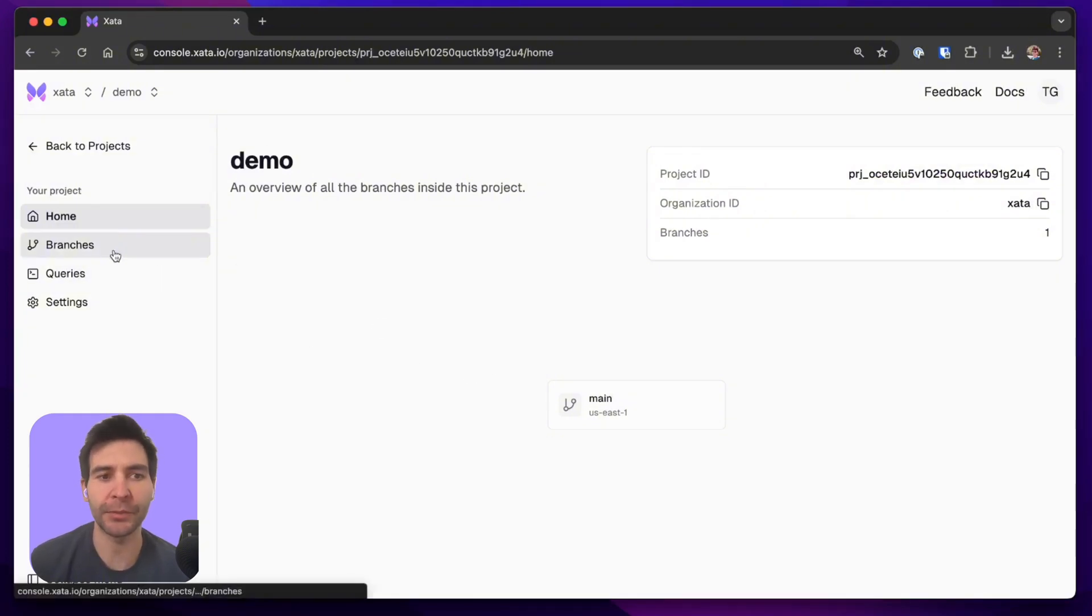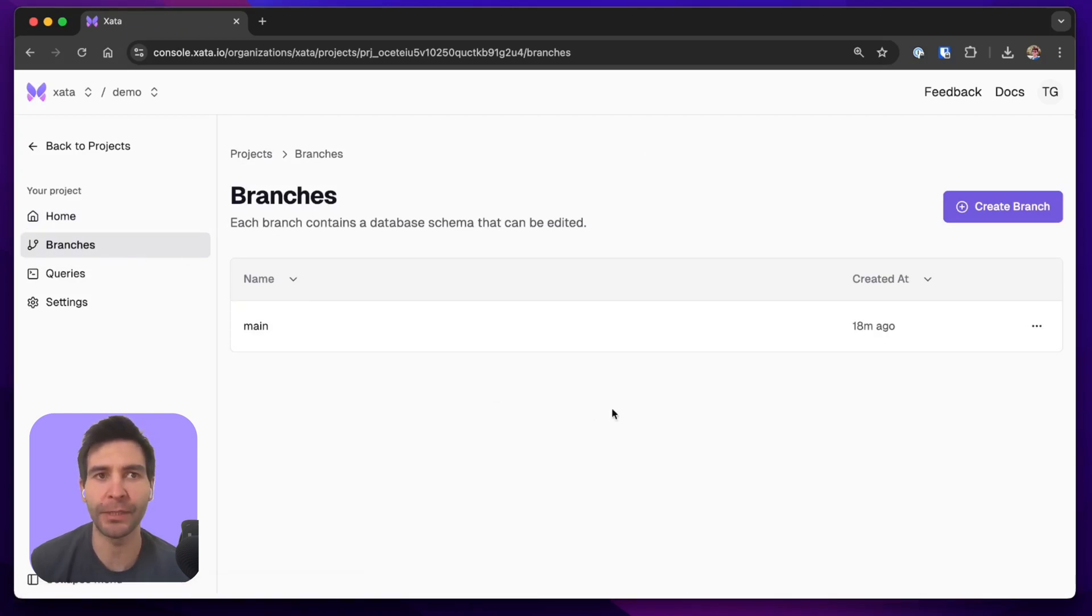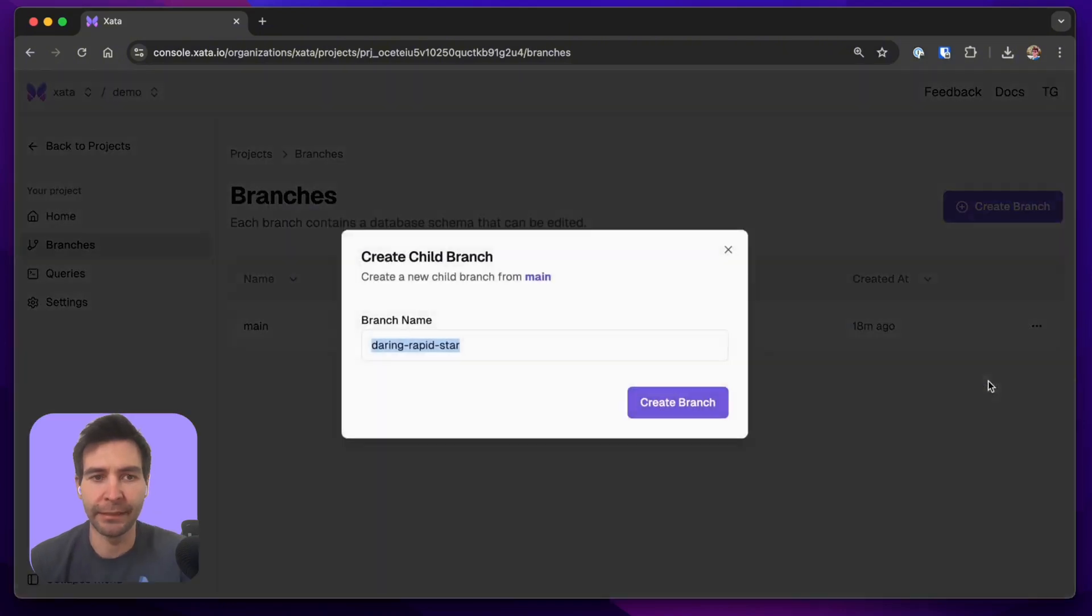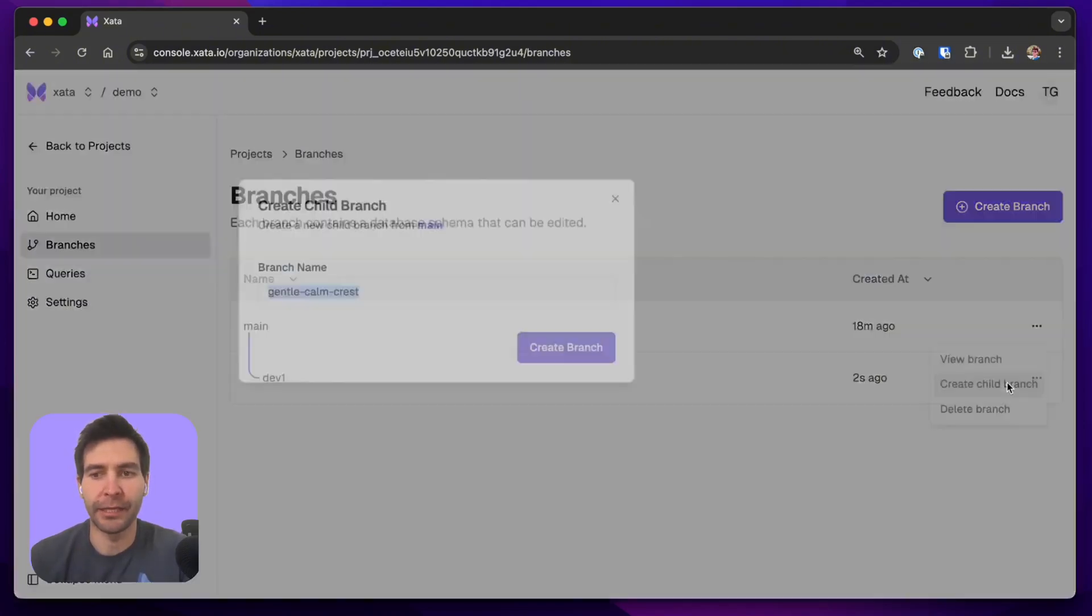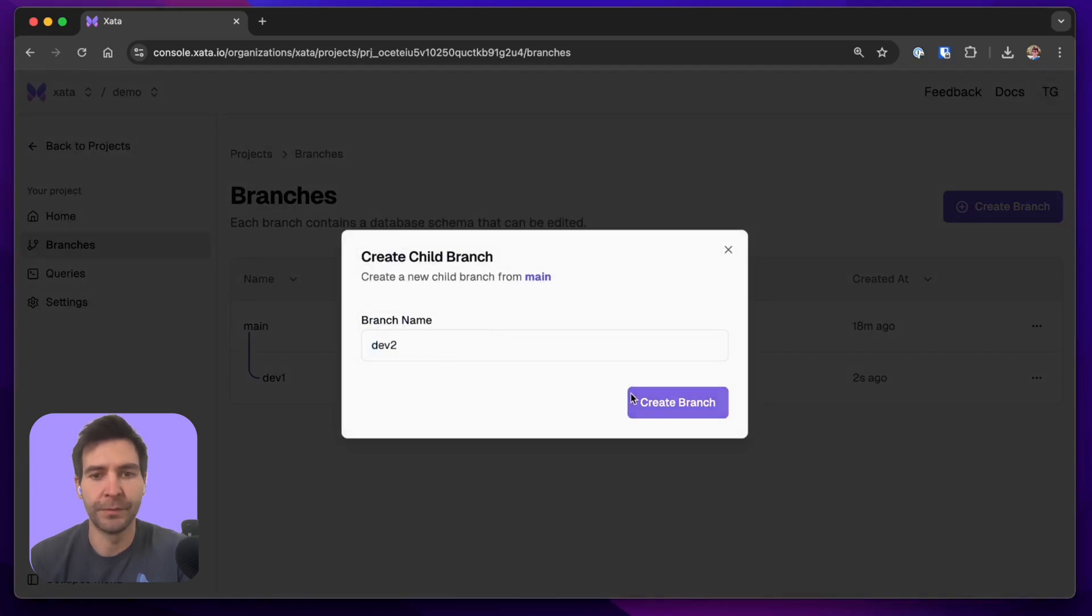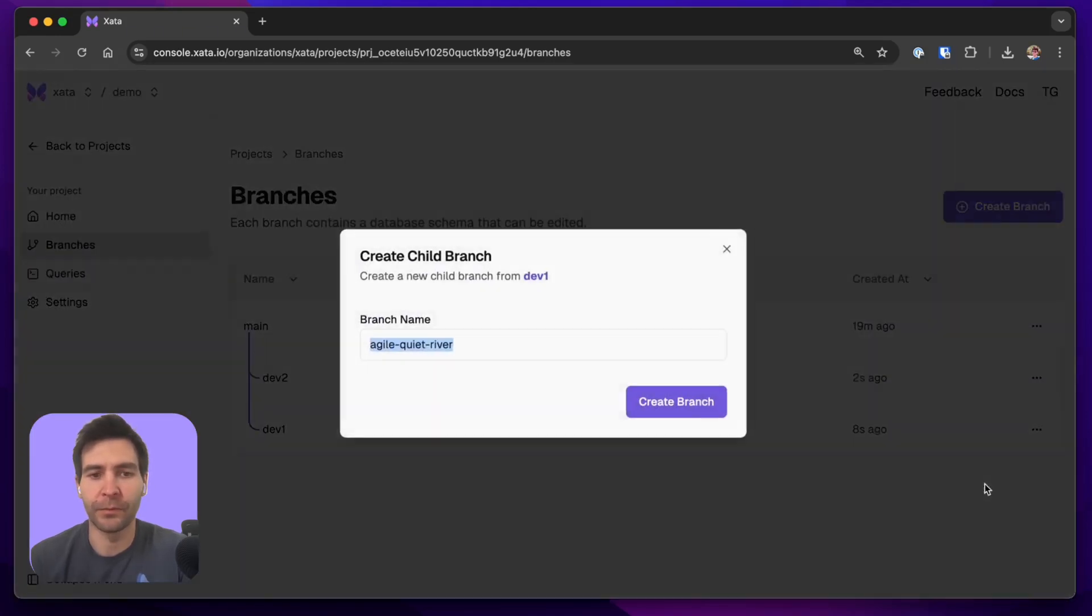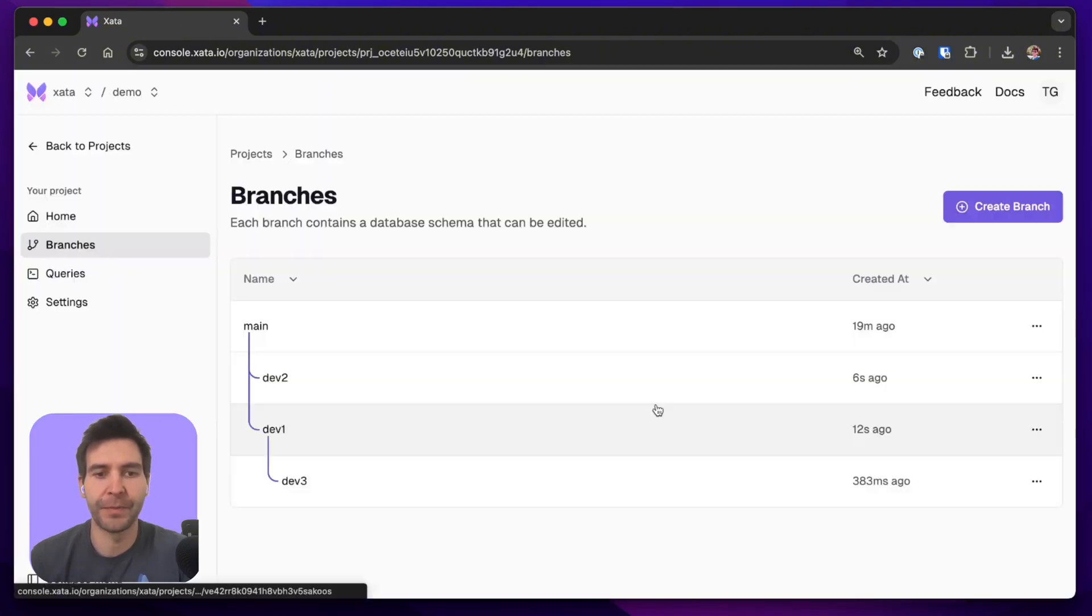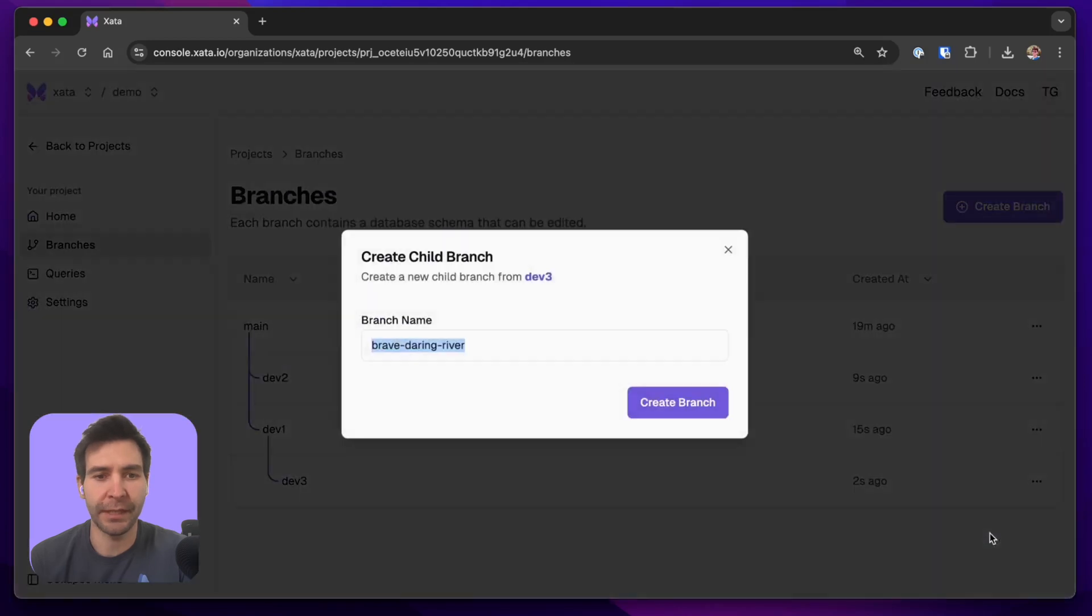Zeta supports instant copy-on-write branches with data and I want to demonstrate that to you. I will start by creating a dev1 branch, and then let's say I do another one, dev2, and then from the dev1 branch I will also create a dev3 branch, and guess what, I can continue this and also do a dev4 branch.